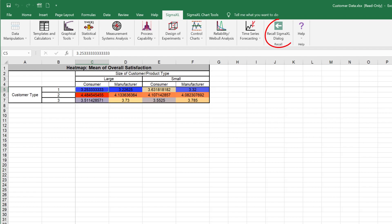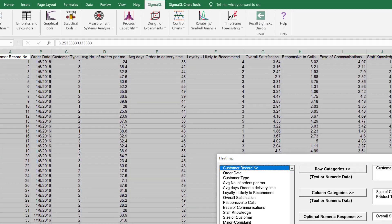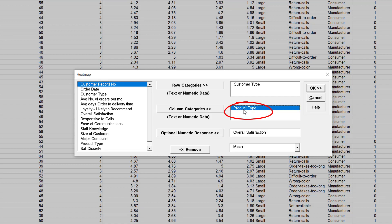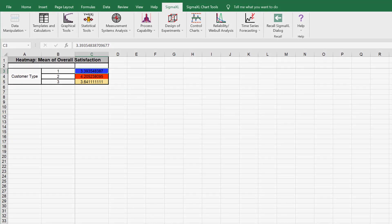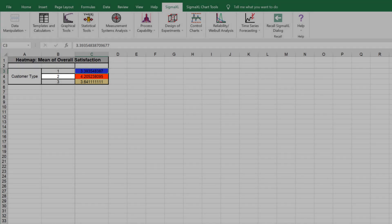Here we will consider the mean of overall satisfaction by customer type. Click Recall Sigma XL Dialog or press F3. Remove Size of Customer and Product Type from the column categories selection box by double clicking them or clicking Remove. Click OK. Customer Type 2 has the highest mean satisfaction score of 4.2 which is highlighted in red.